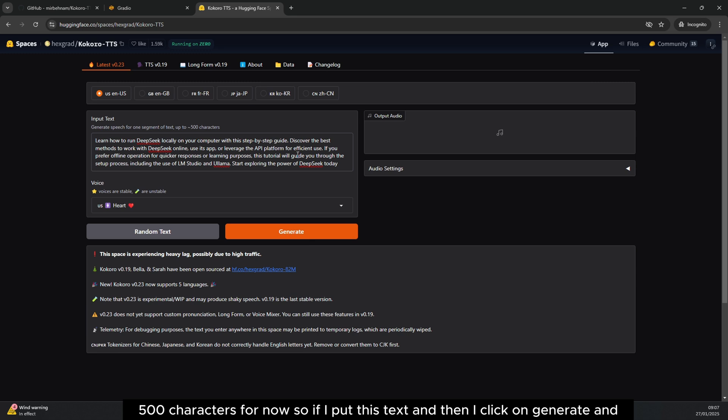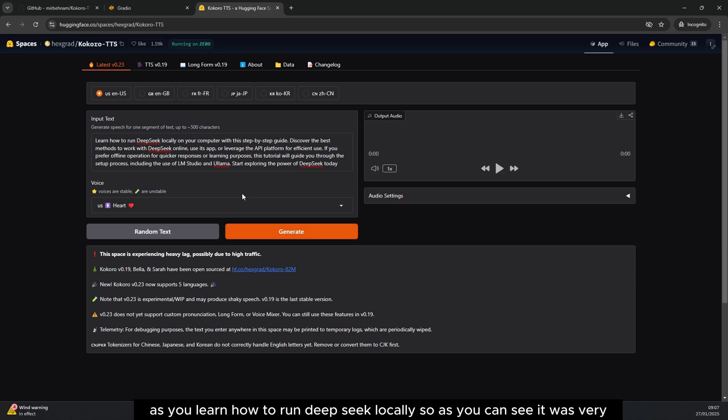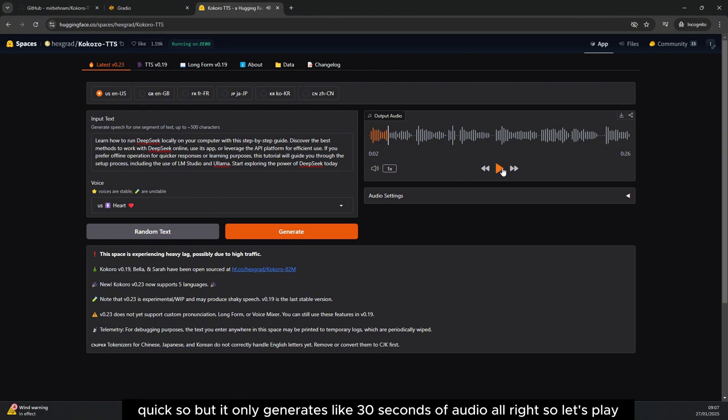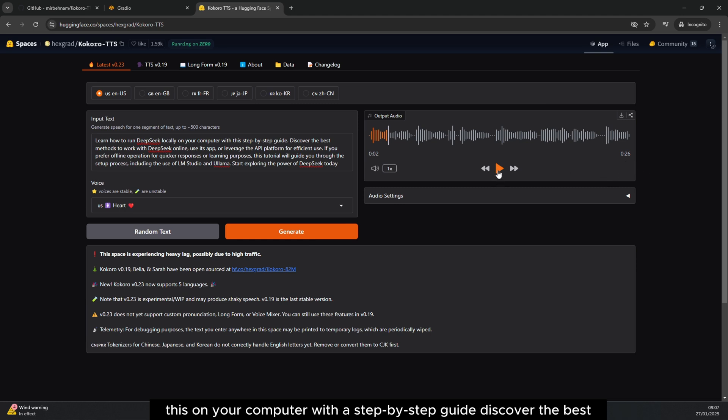If I put this text and click on generate, learn how to run DeepSeek locally, you can see it was very quick but it only generates like 30 seconds of audio. All right, so let's play this.